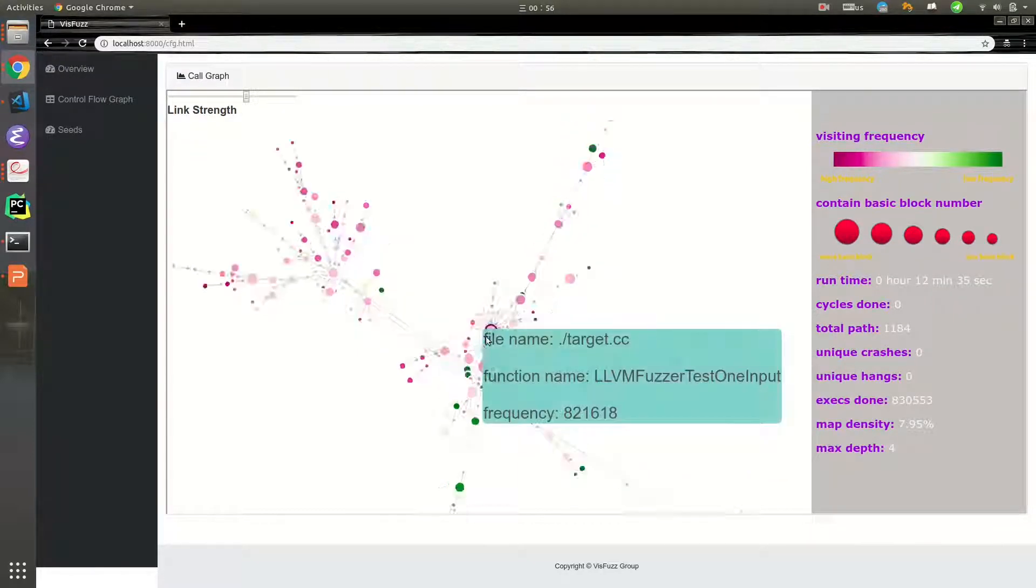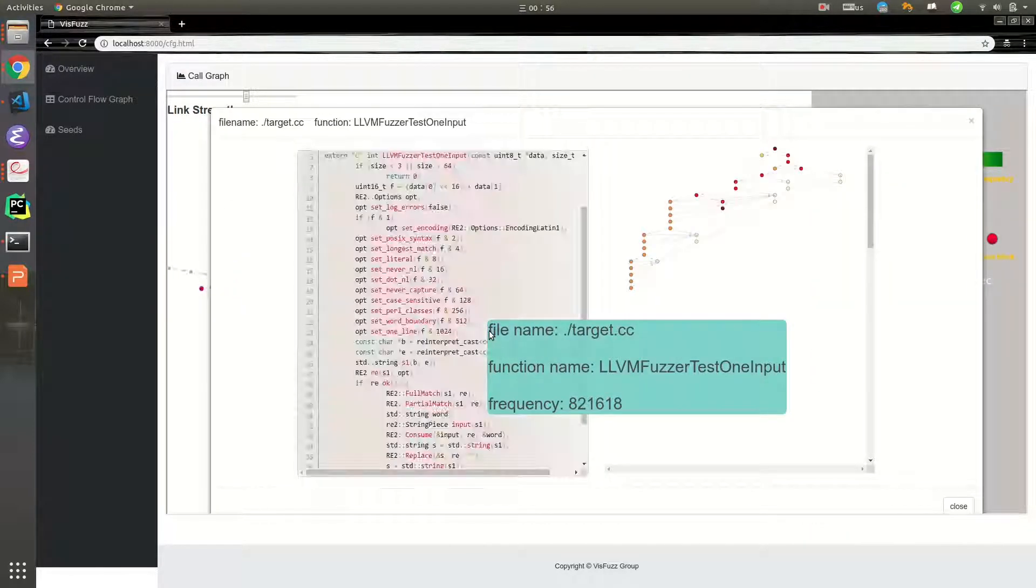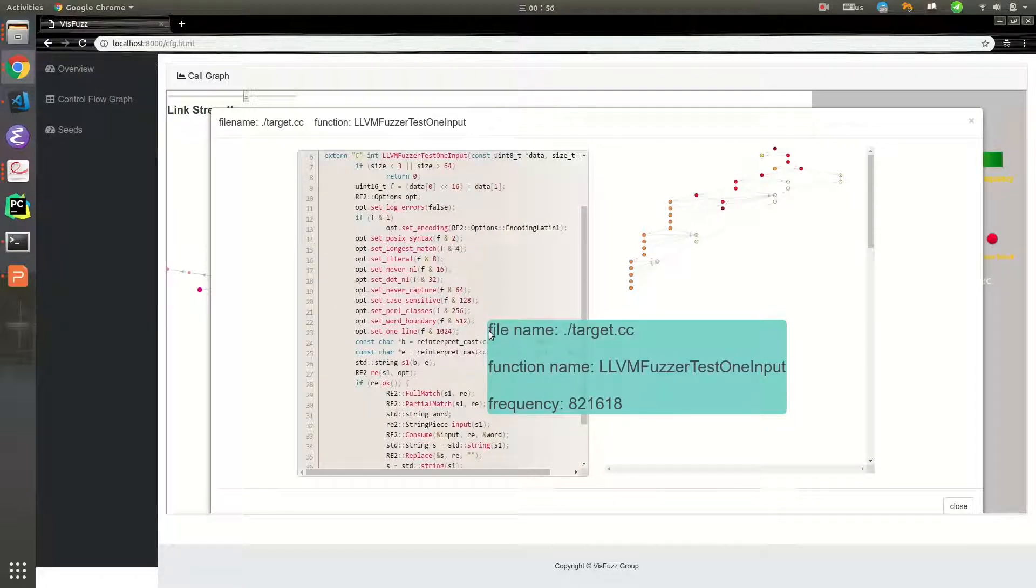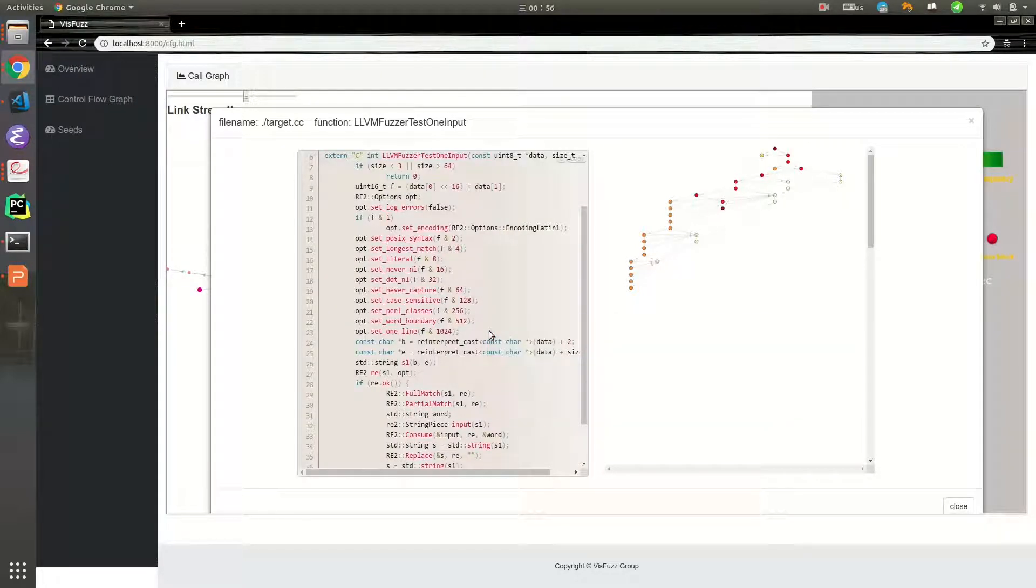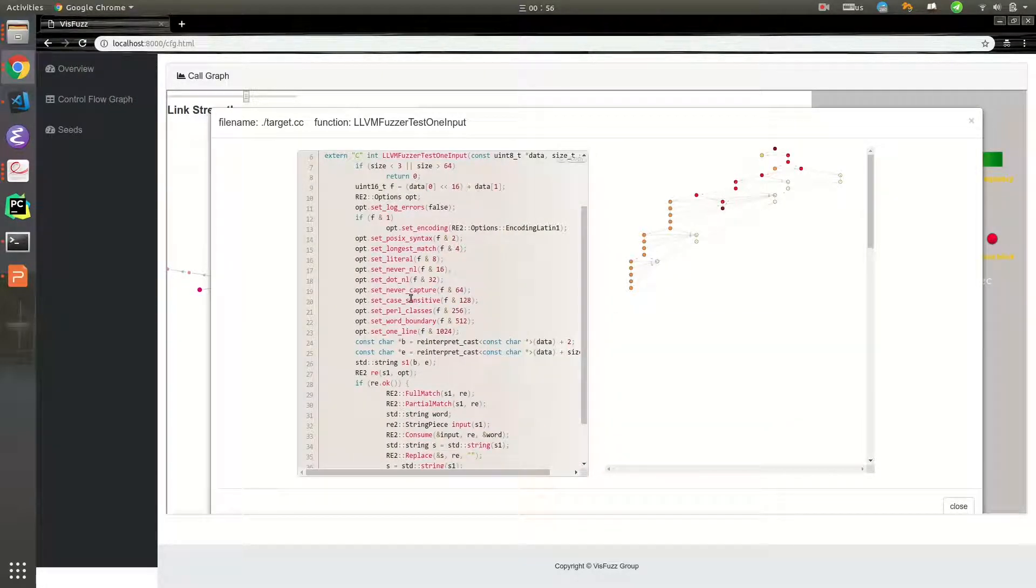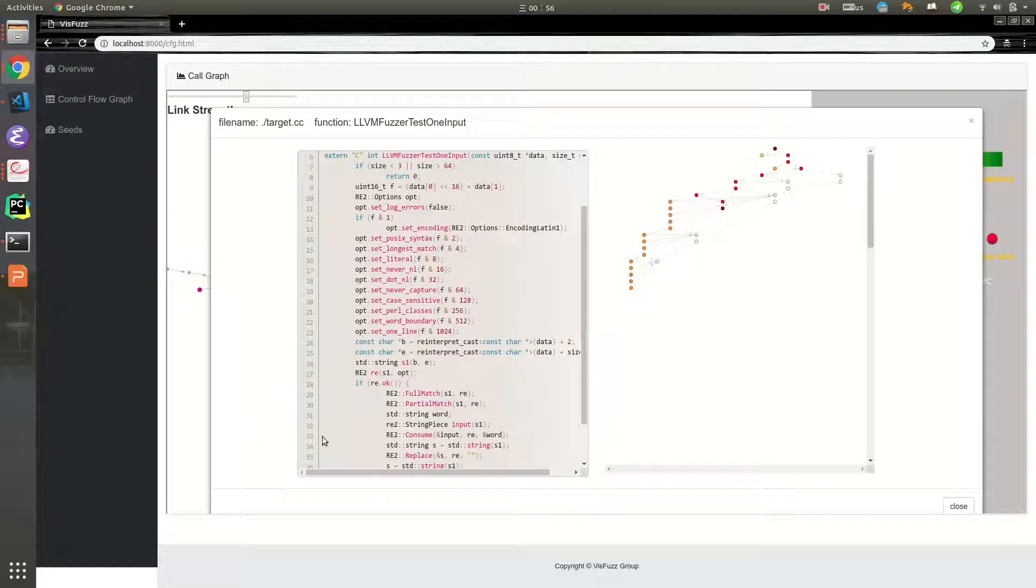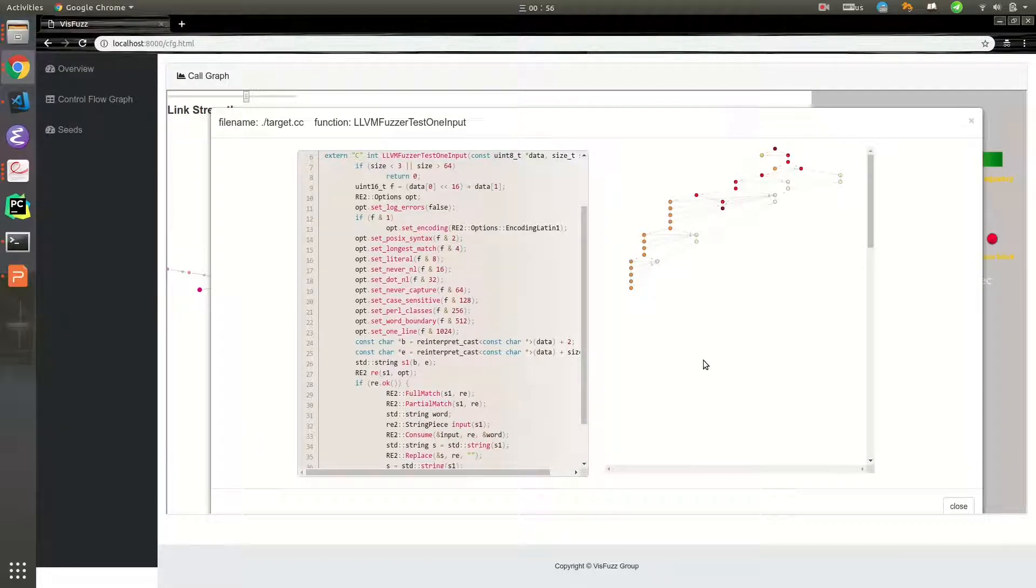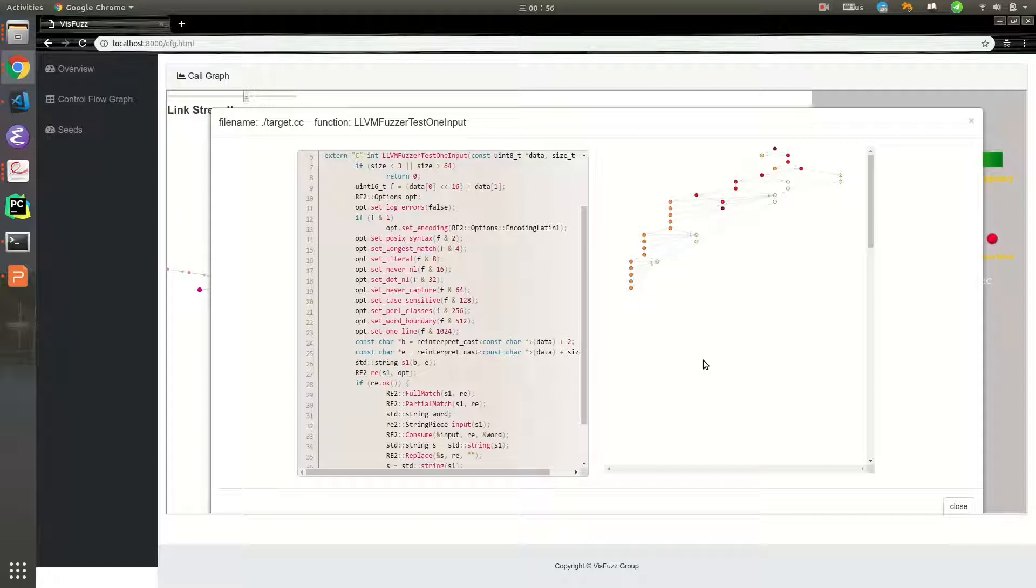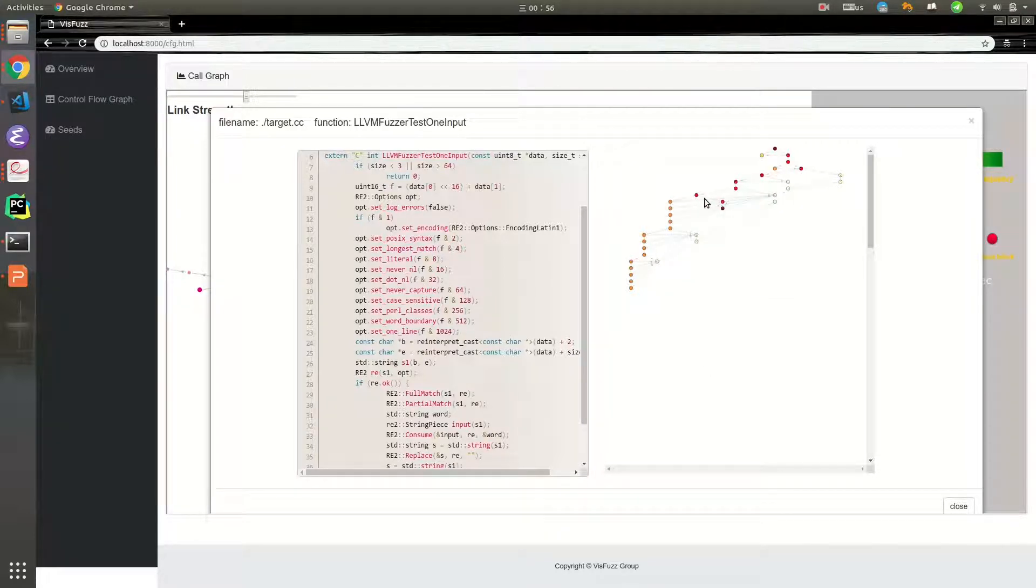We double-click a function to investigate the control flow graph inside this function. The left part is function's source code, and the right part is control flow graph. Each node represents a basic block. Each edge represents a control flow.